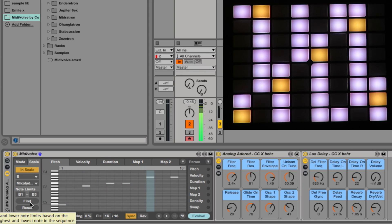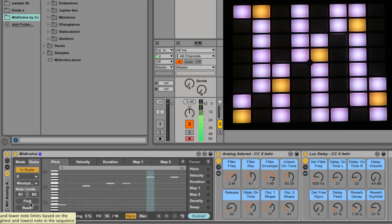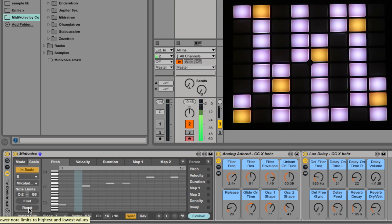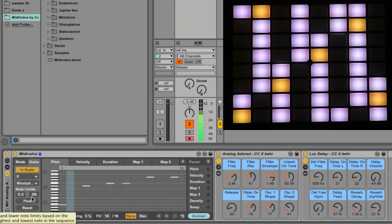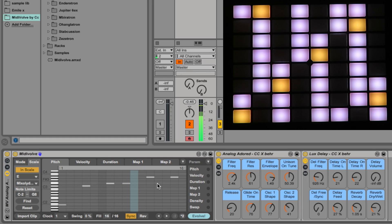Generally for melodic instruments you don't want note limits, you want to use the whole range, but for drums which are in drum racks that only use a certain range of notes, it's worth finding the limits and setting them here. And those are the basic scale functions.